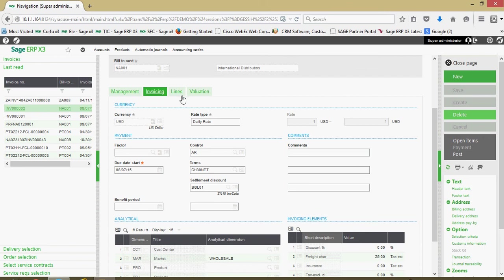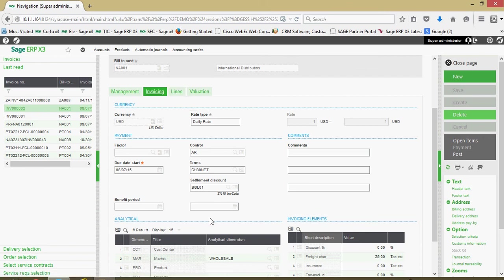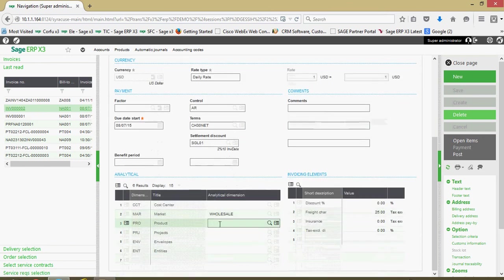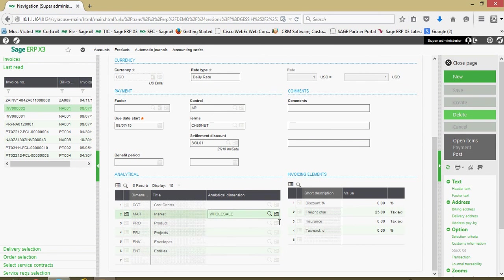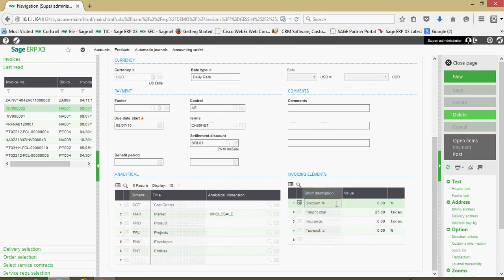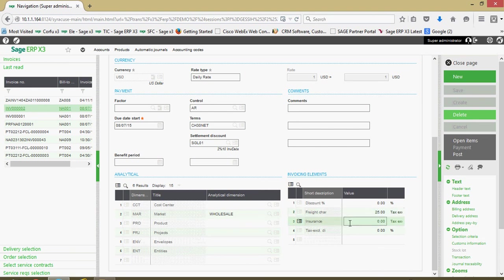You'll notice also here when we get to the lines tab, there's dimensions on the line that can also be set. Over here in the invoicing elements section, these are for all your below the line charges, additional freight fees, additional packaging fees or insurance fees.